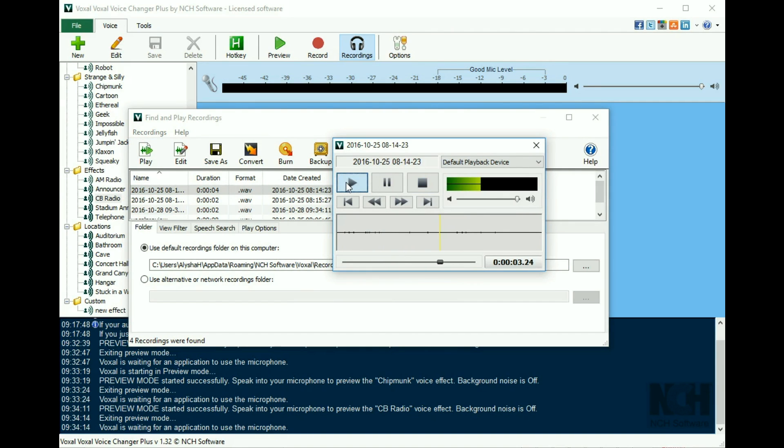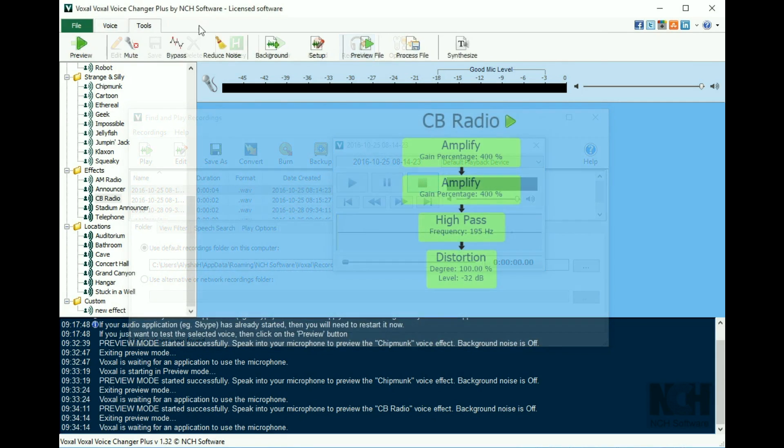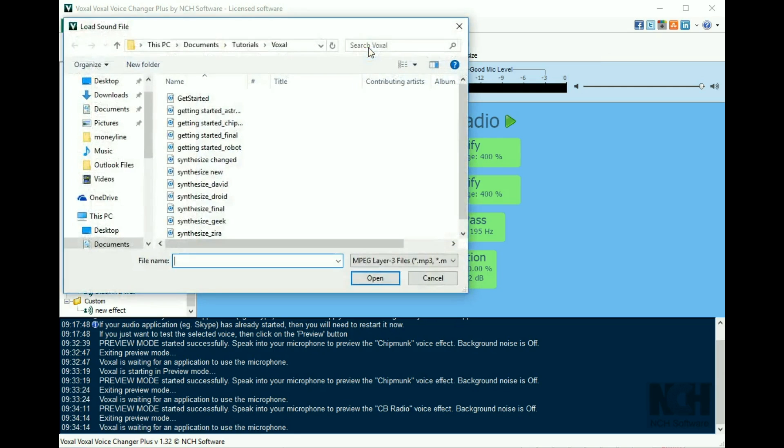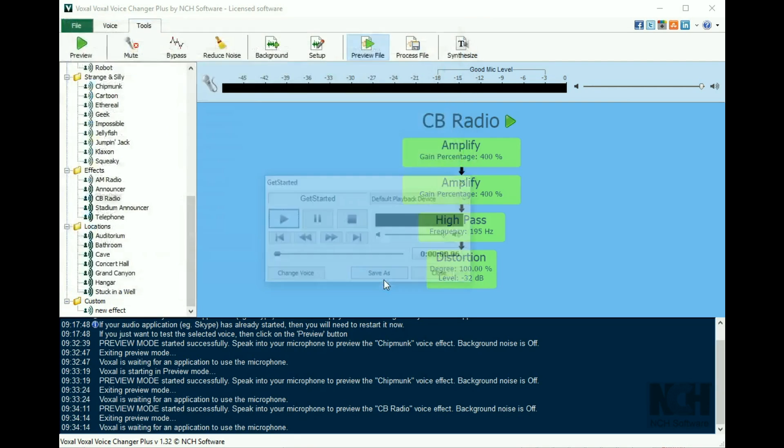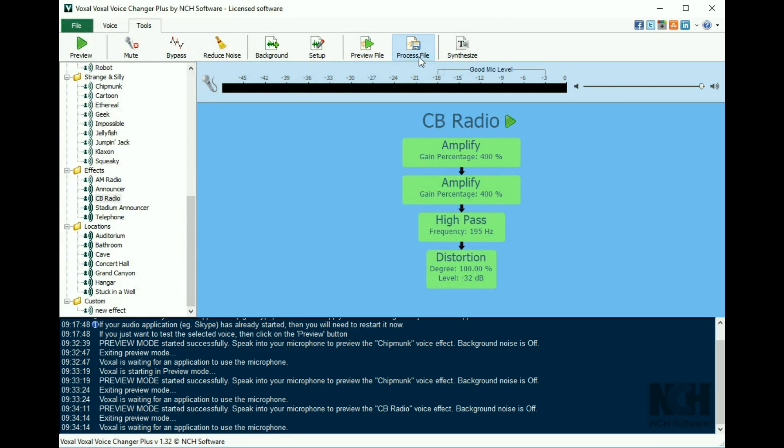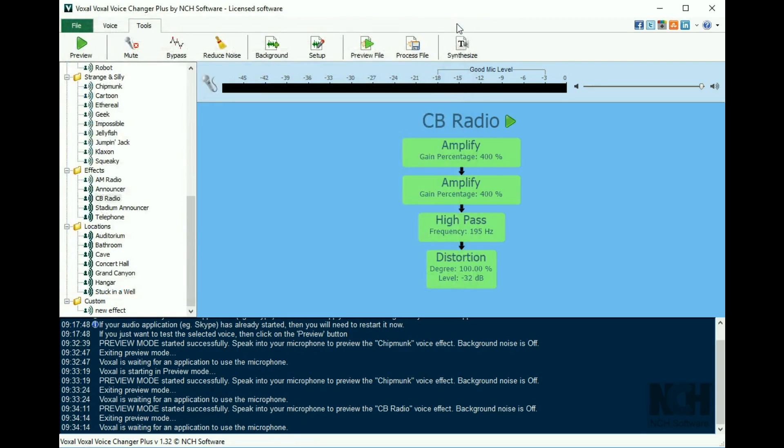You can also apply a voice effect to an existing audio file. On the Tools tab, use Preview File to listen to the audio file with the effect applied before saving it. Use Process File if you already know which voice effect you want to use. Use the Synthesize feature to record a text file as an audio file.